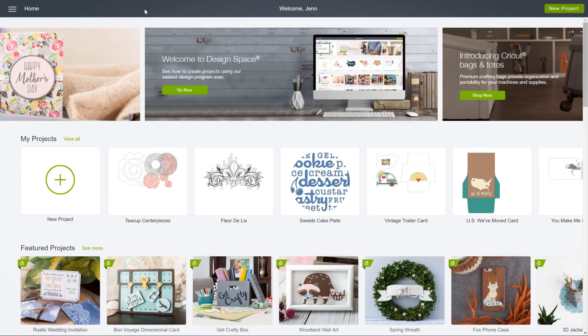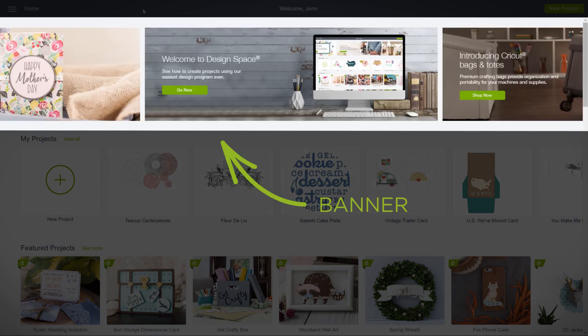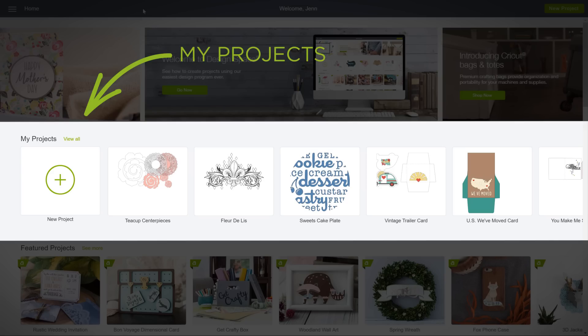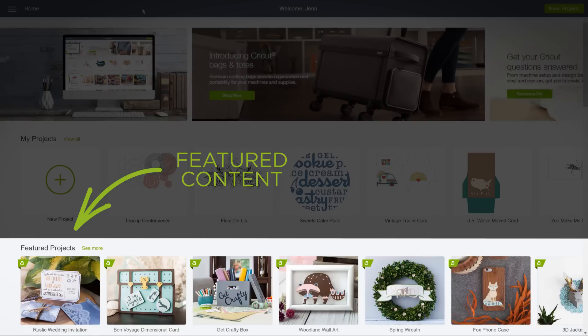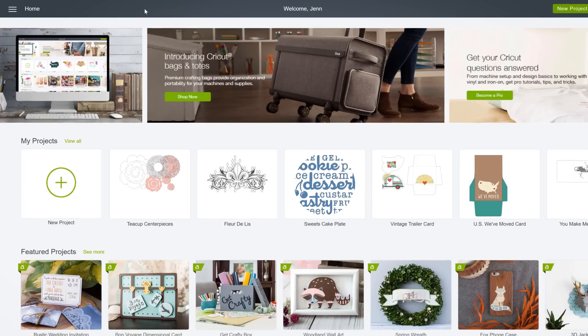Yours will look different, of course, because it will feature your projects, but you get the gist. The page is broken up into four parts: the header, the banner, My Projects, and featured content. Let's hit them one by one.